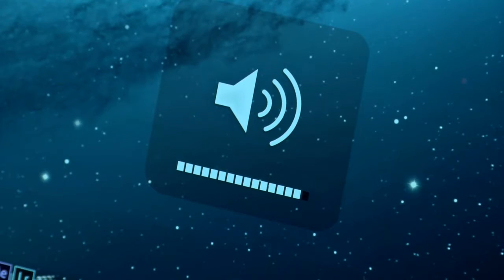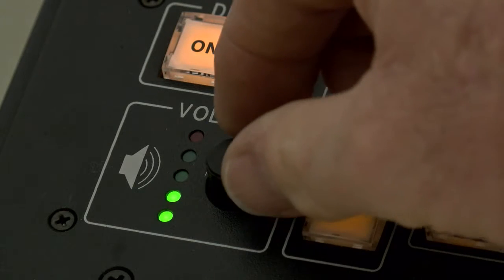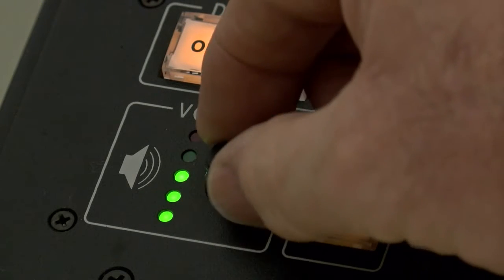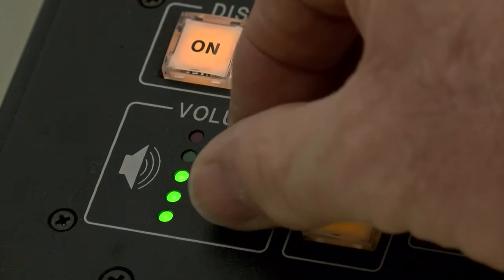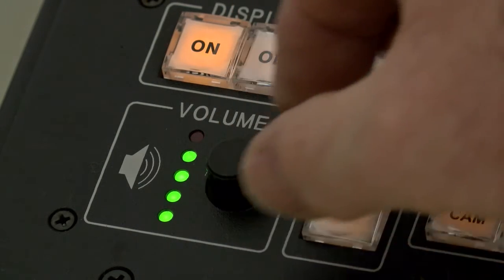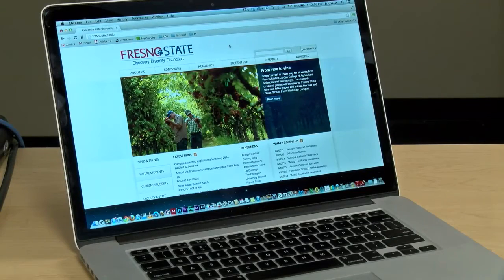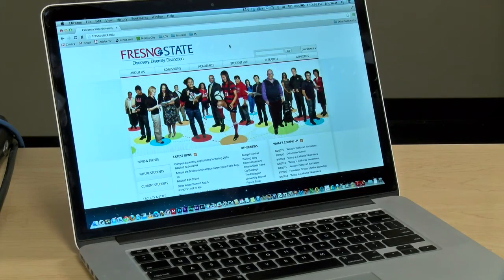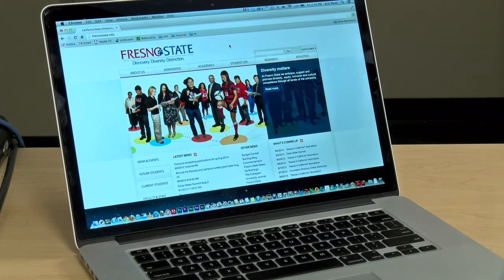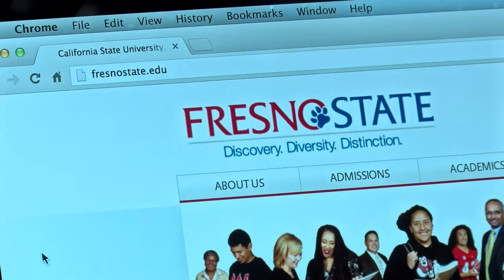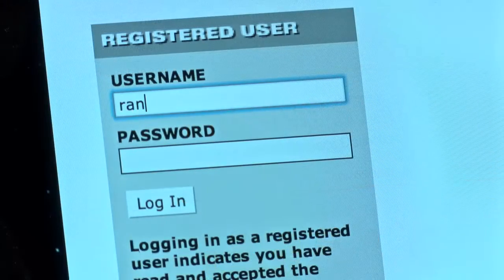Then adjust the room volume using the volume knob on the control panel. If you're accessing the internet with the provided network cable, your laptop should automatically connect to the network. If using wireless, you will be asked to log on to the campus network with your campus email username and password.